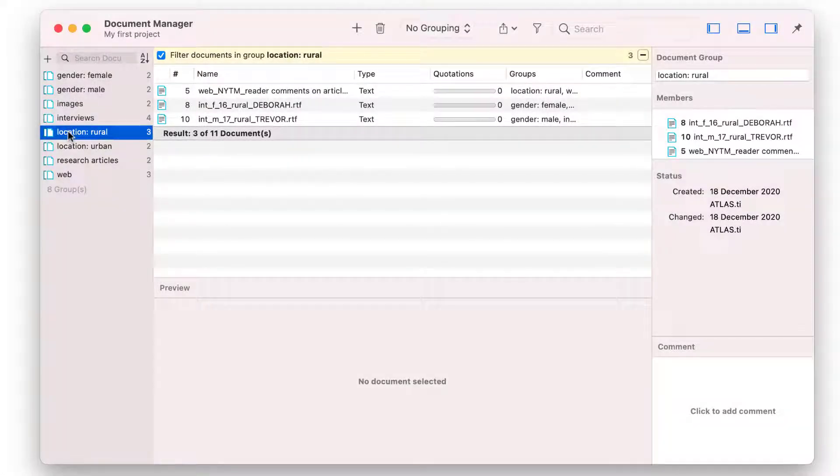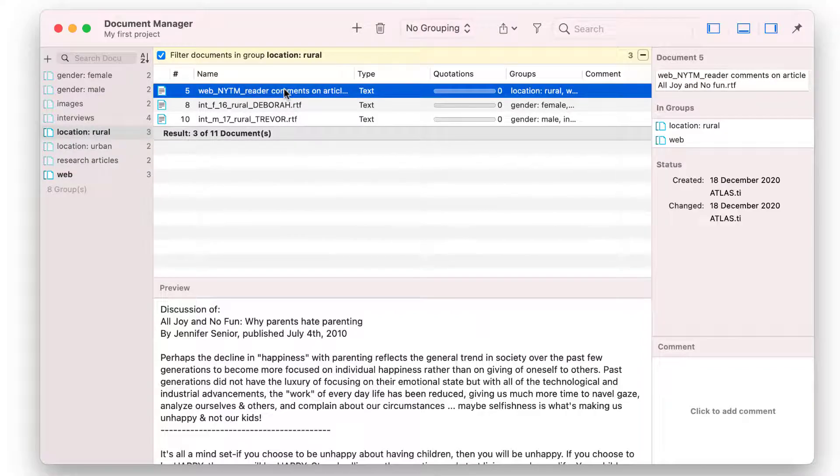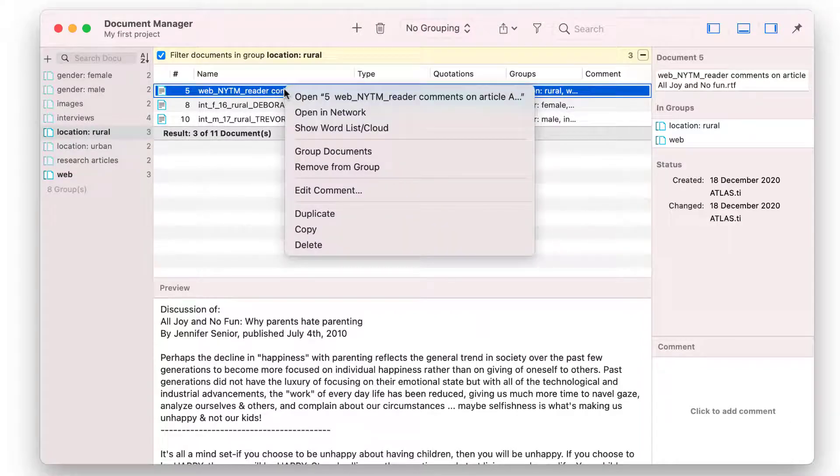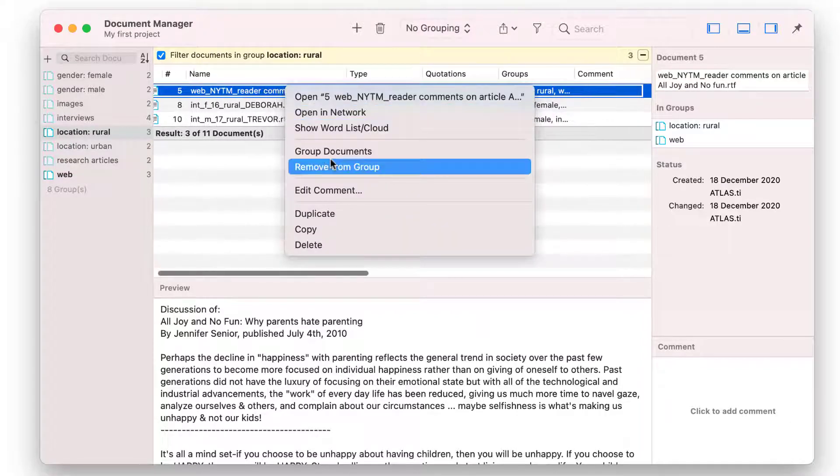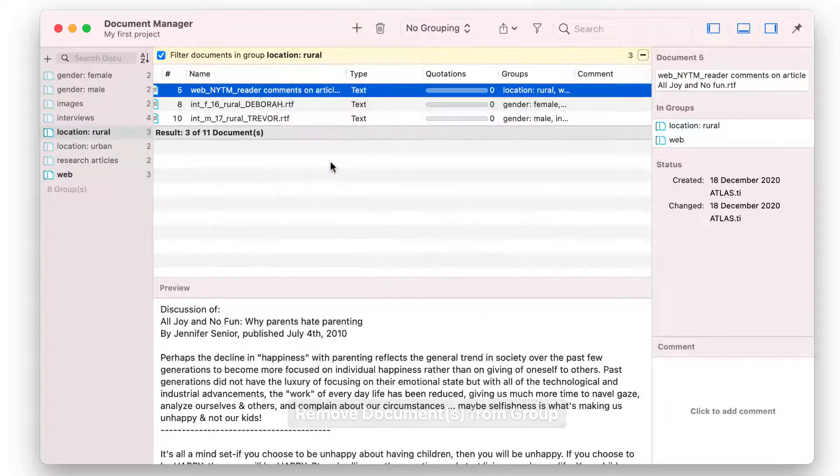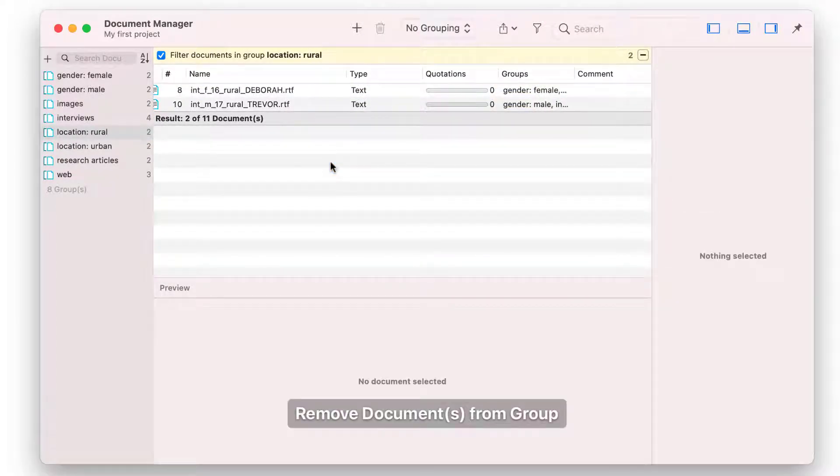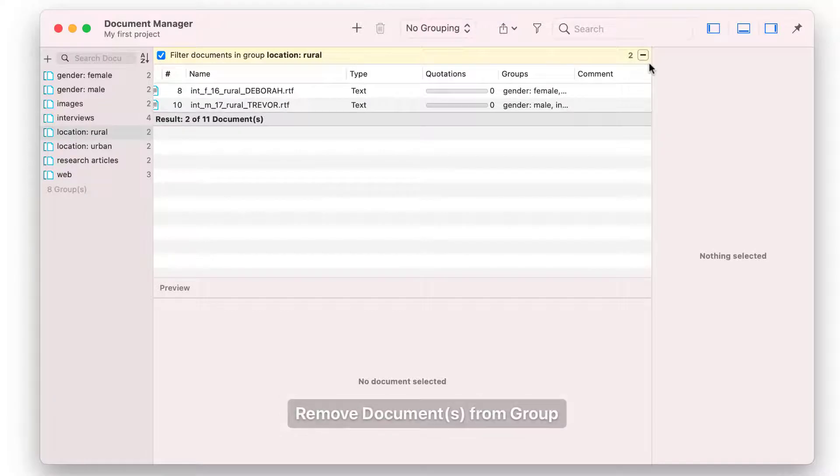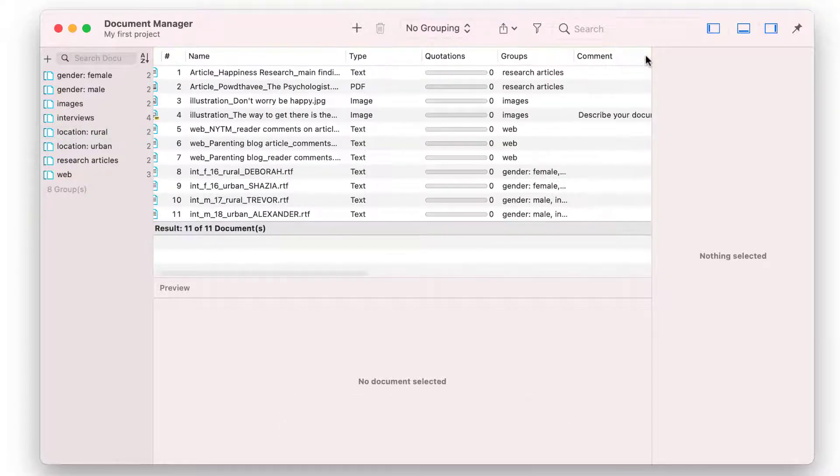In case you notice that a document is a member of the wrong group, right-click on the document and select the option Remove from Group. To view all documents again, click on the minus button in the beige filter bar.